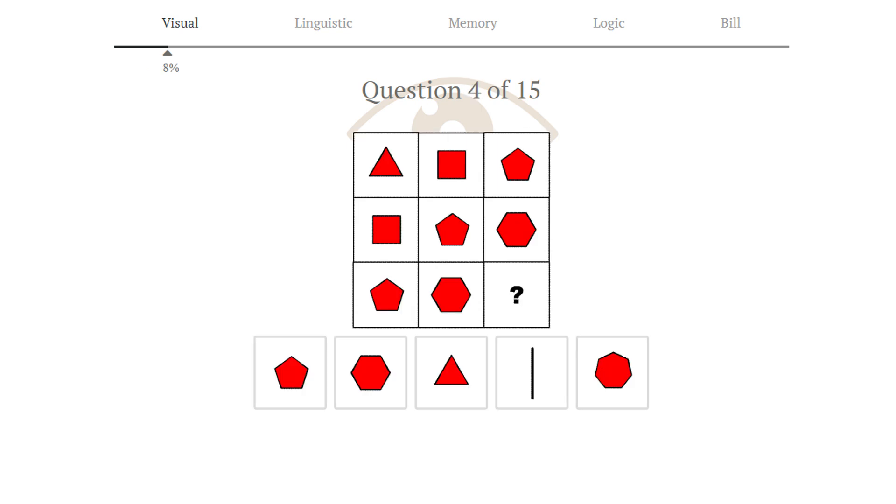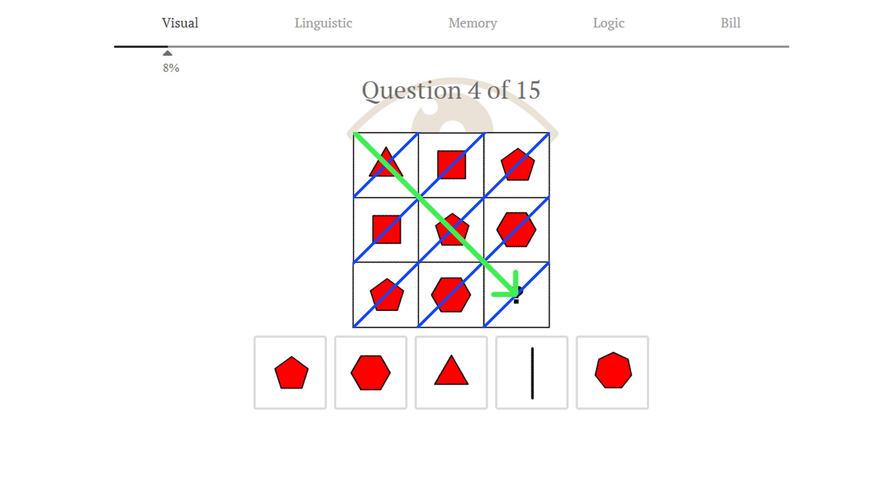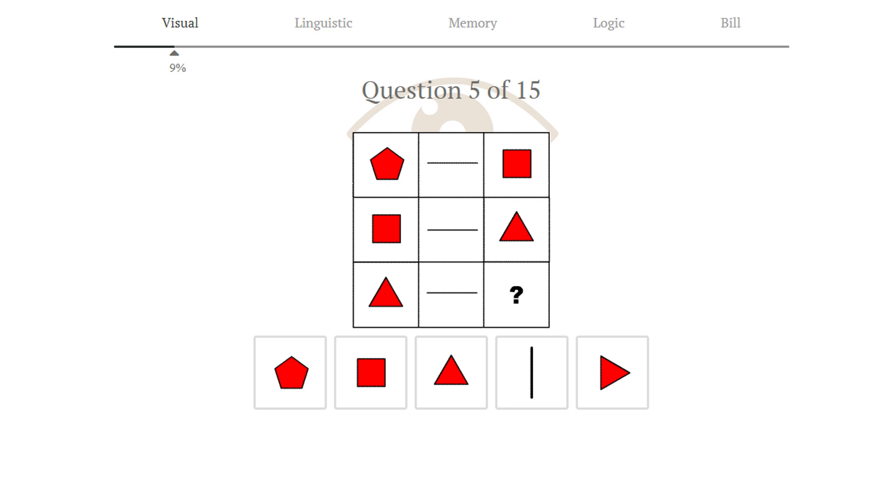Puzzle number 4. For this puzzle, if we look at the diagonals from top right to bottom left, we see that in each diagonal, every image is identical. Now, if we look from the top left to the bottom right, we see that the next blue diagonal always has one more corner than the previous one. So 3 corners, 4 corners, 5 corners, 6, and then the answer will have 7. Answer 5 is correct.